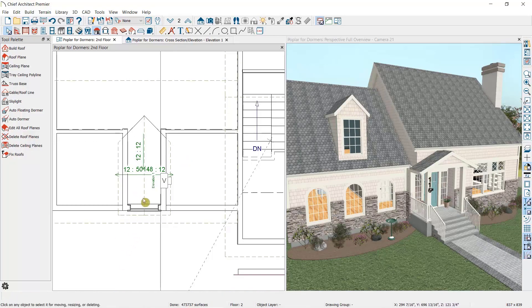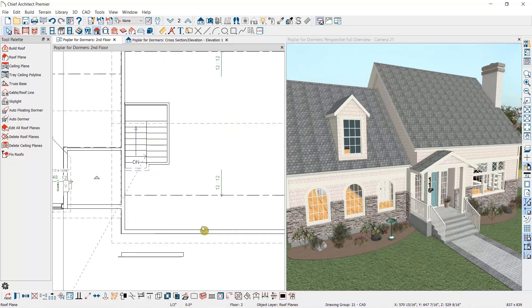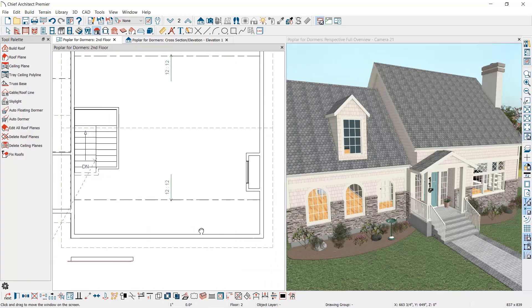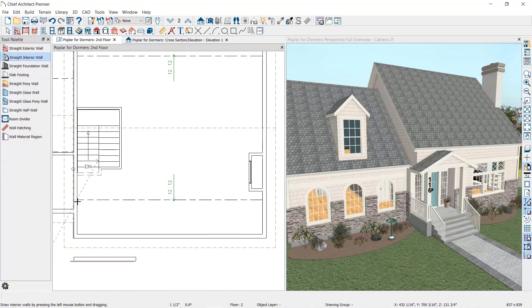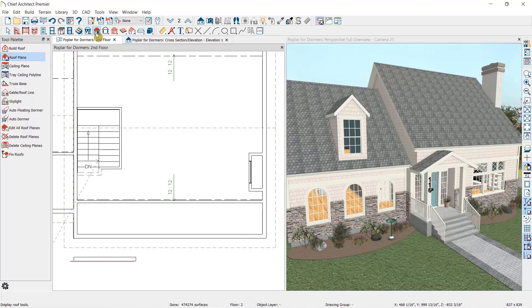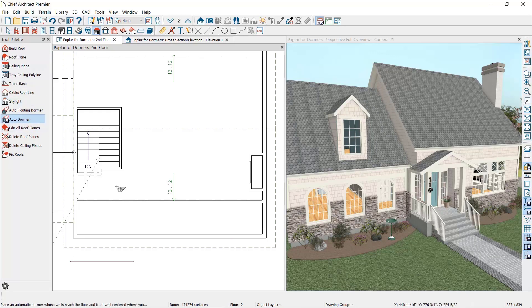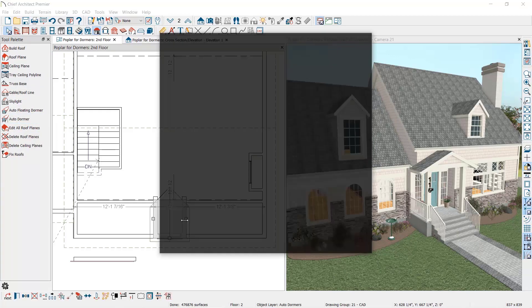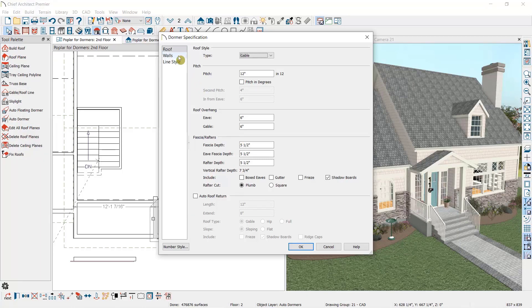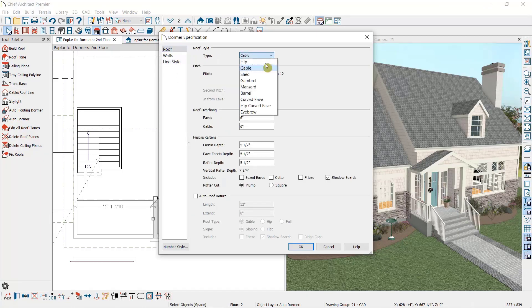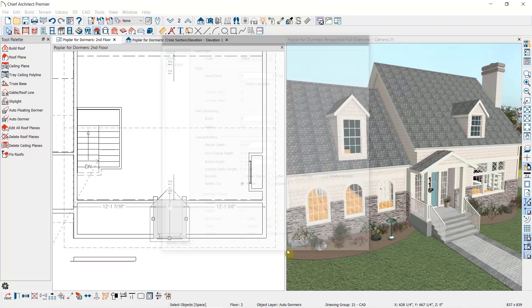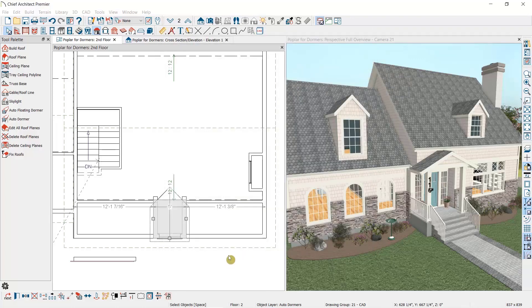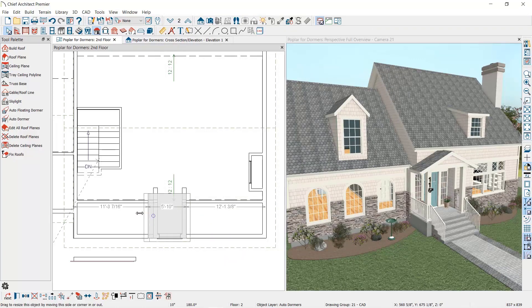Let's place one more structural dormer over here. First I'll draw my knee wall. The dash line we see here is where the flat ceiling begins within the room, so I'll draw the knee wall right over top of this, and then I'll place the dormer. This time I'll open it up and specify it as a shed dormer. I'll set my walls to the existing ceiling. I'll need a much lower pitch for this roof type, and then use the edit handles of the dormer to adjust its width.